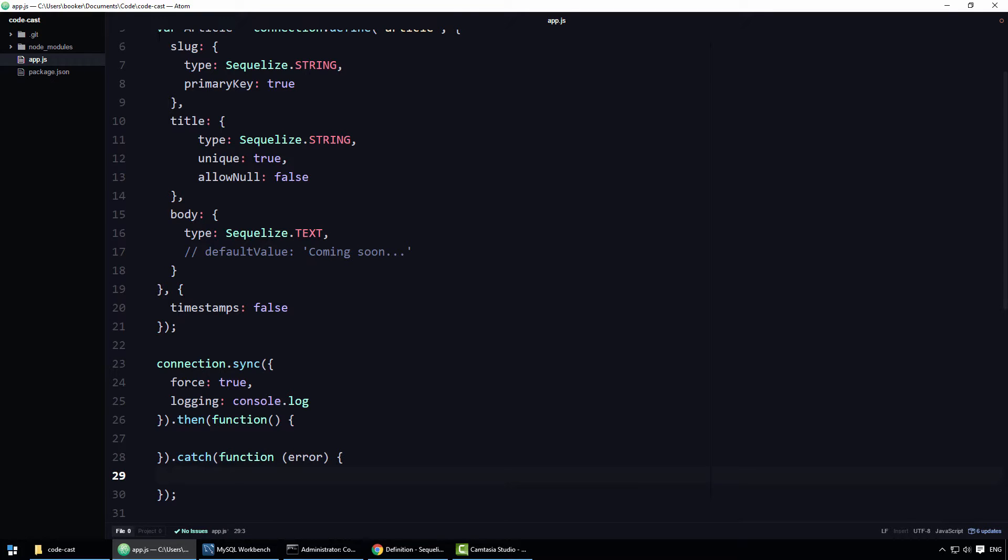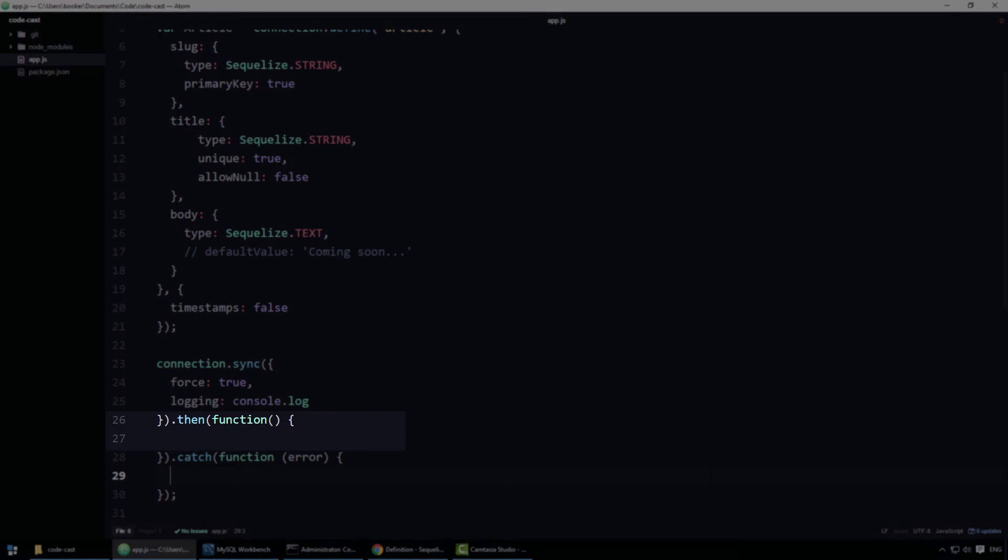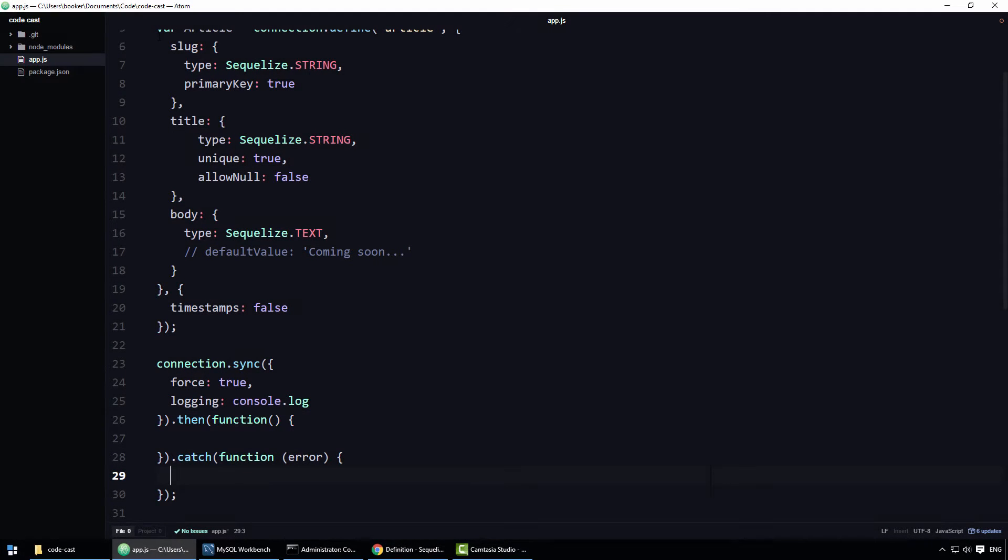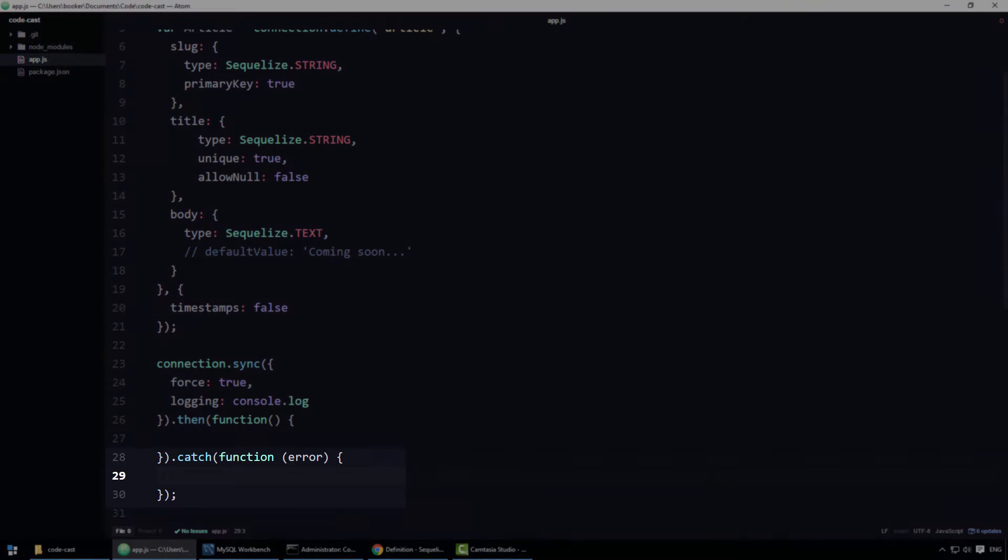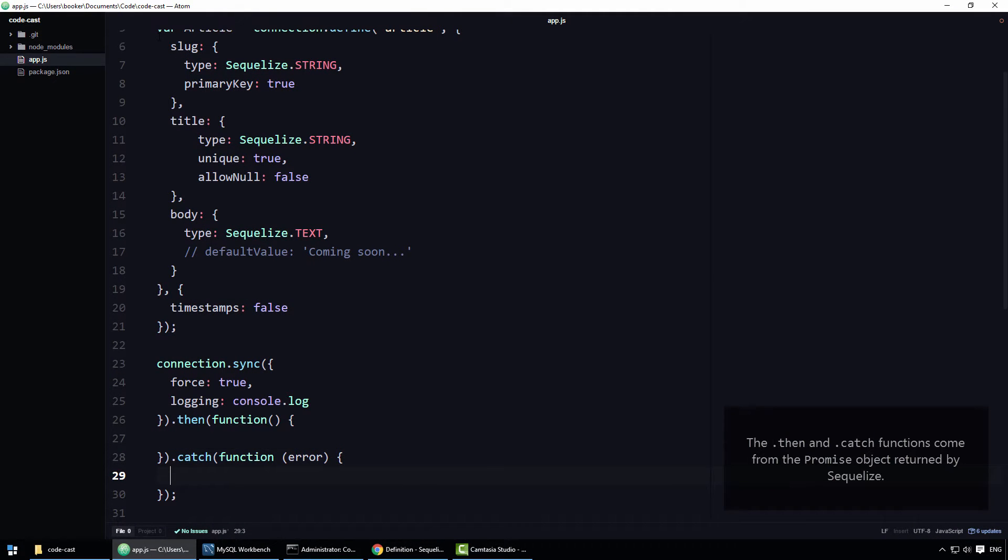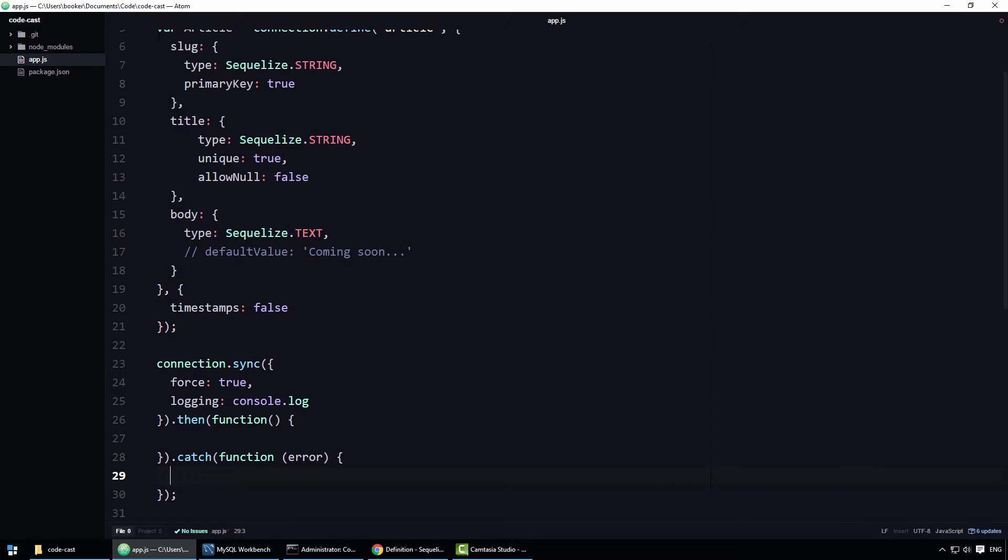Now if an error occurs within this callback function, that error will be passed to the catch handler where we can handle it with grace. For the purposes of this tutorial, we'll simply write any errors we encounter to the console, like so.